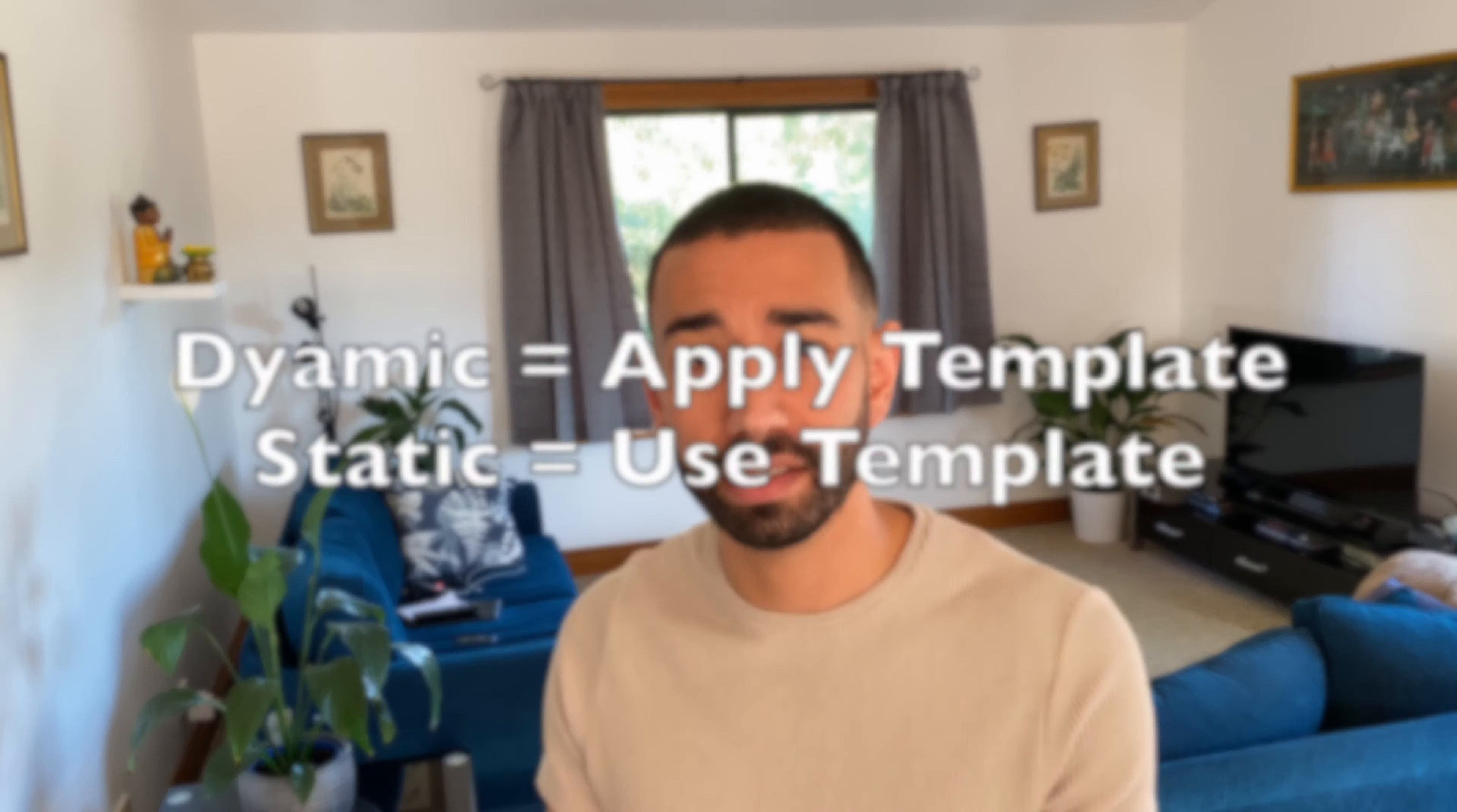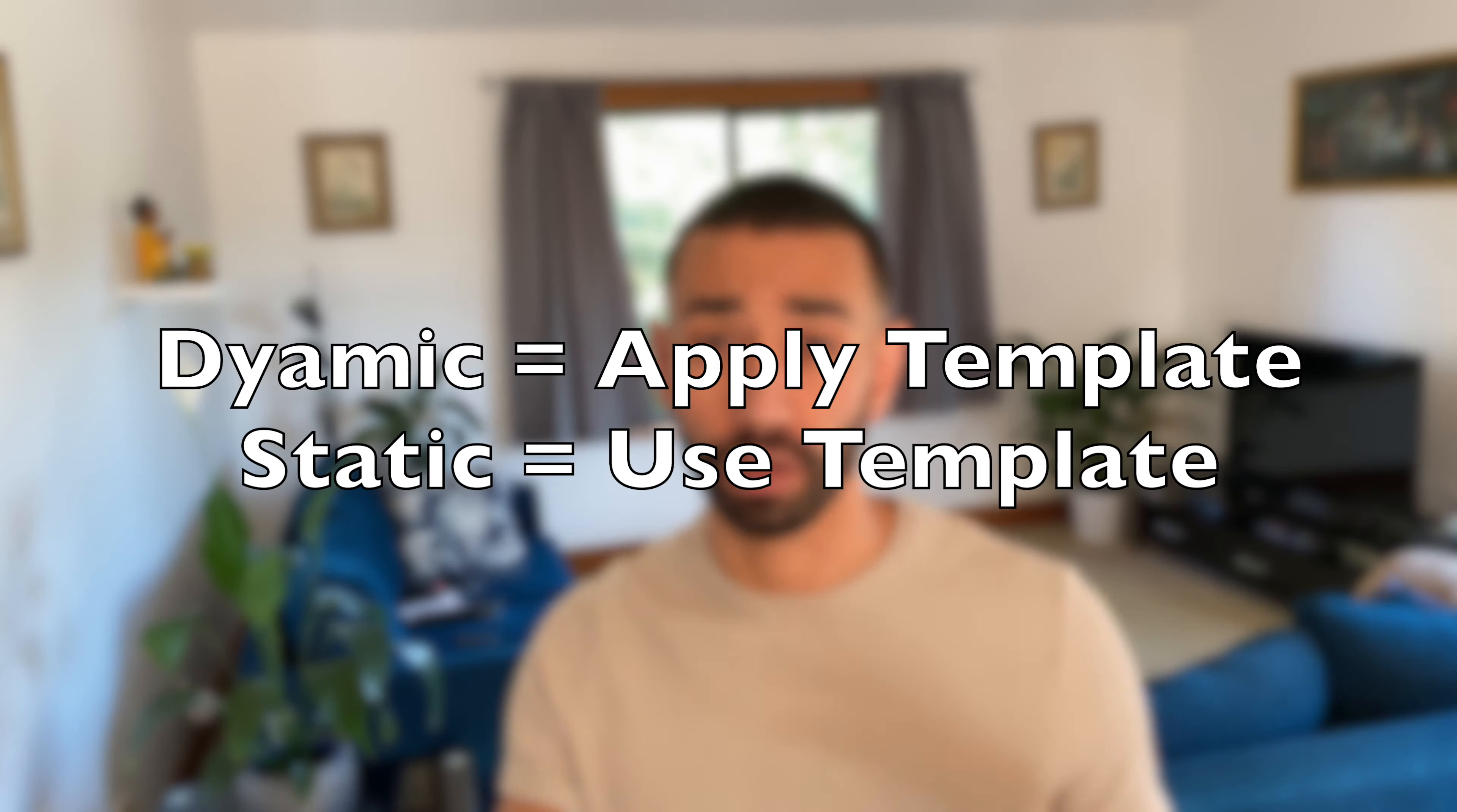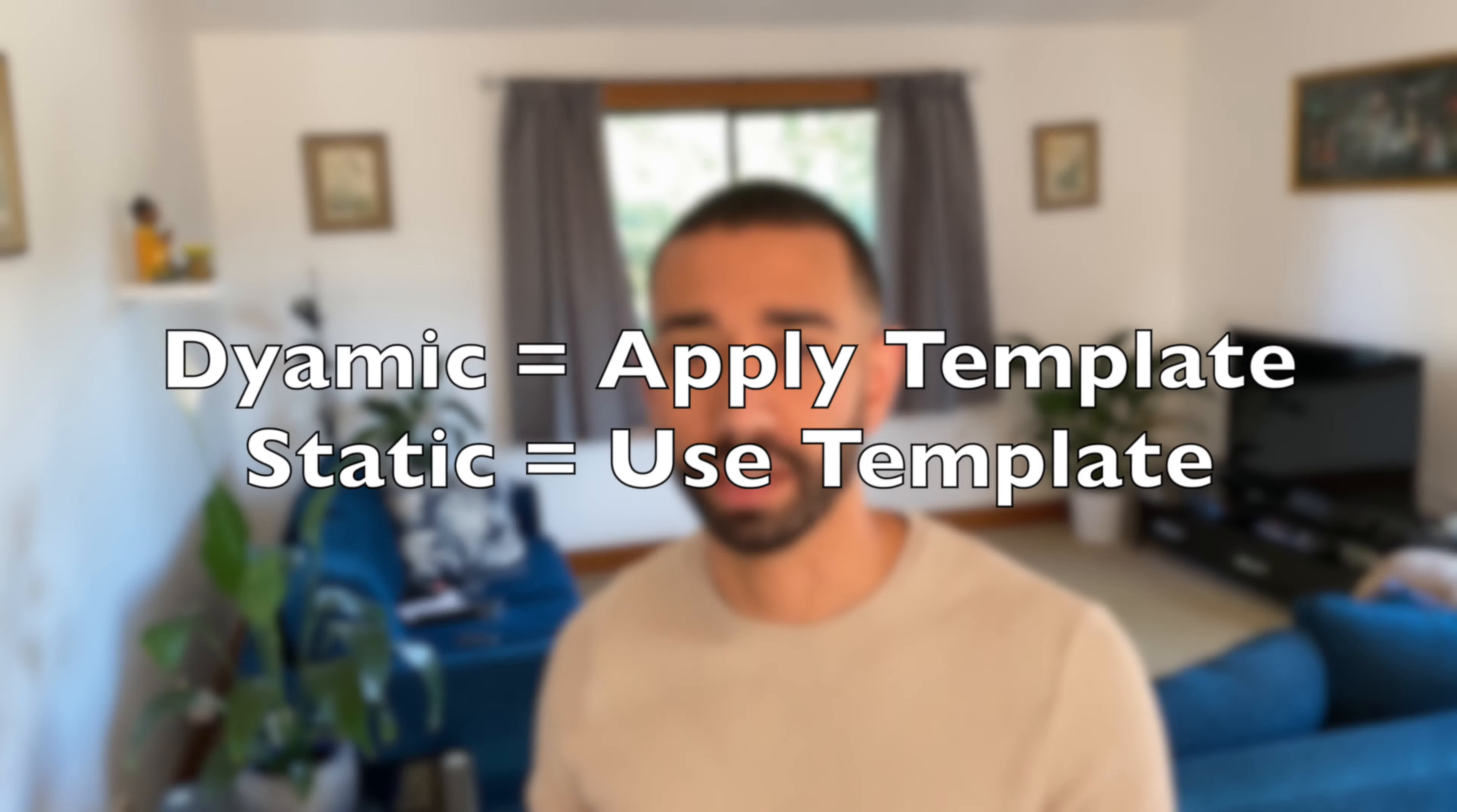So here's the rule. For a dynamic document, you need to apply the template. For a static document, you can use the template. So now, how do we apply templates? I'll show you step by step.